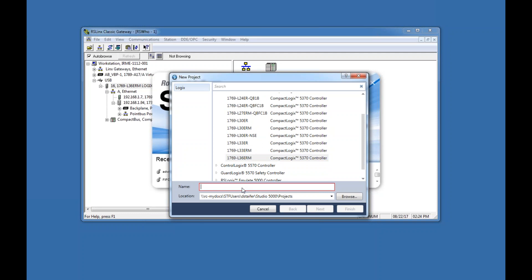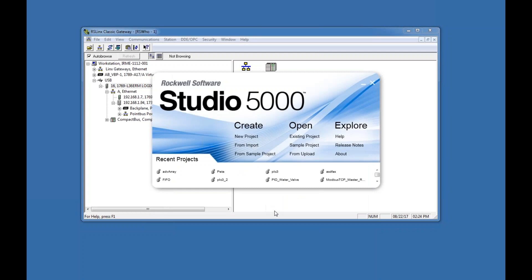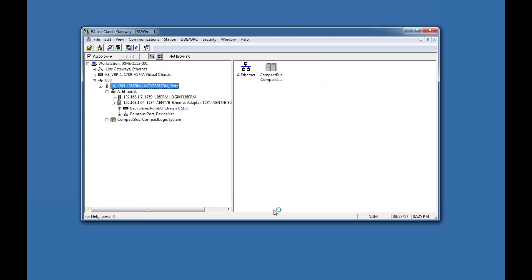I find the L36 ERM in the list, give it a name — 'test initial setup' — hit Next. It asks for the revision; on this computer I have 21 or 23, so I'll select 23. I set no protection since that's best for the classroom, then hit Finish. It will create a new project.